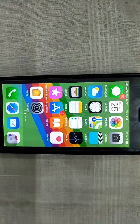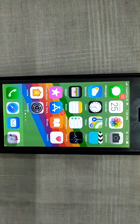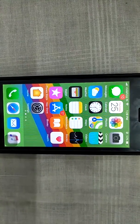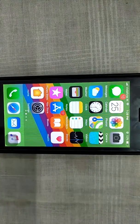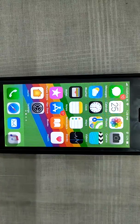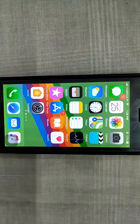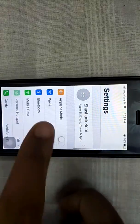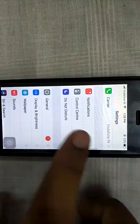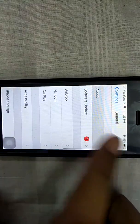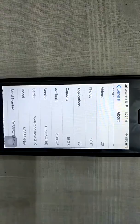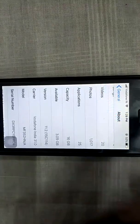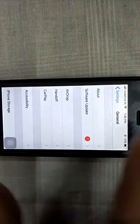Hi guys, this is Tech and How To, and in this video I will show you how to get NBA 2K18 for free on iOS 9, 10, and 11. I am on iOS 11.2, so let's start.